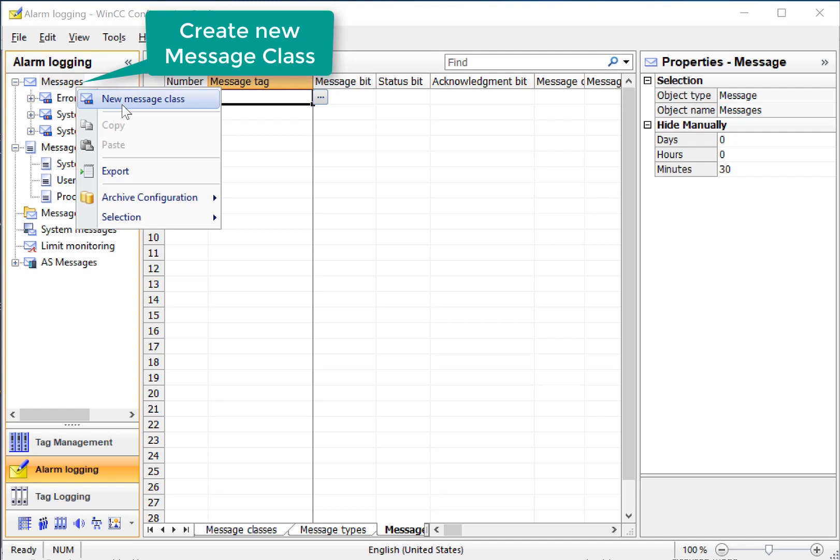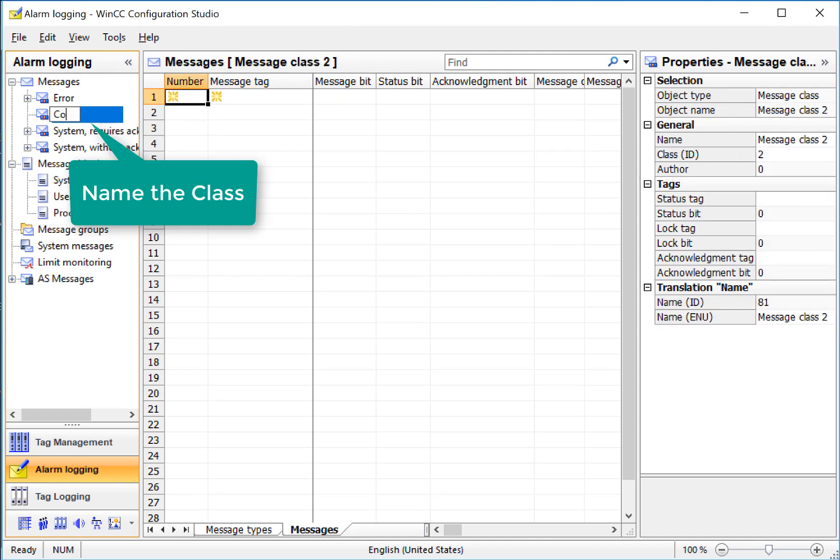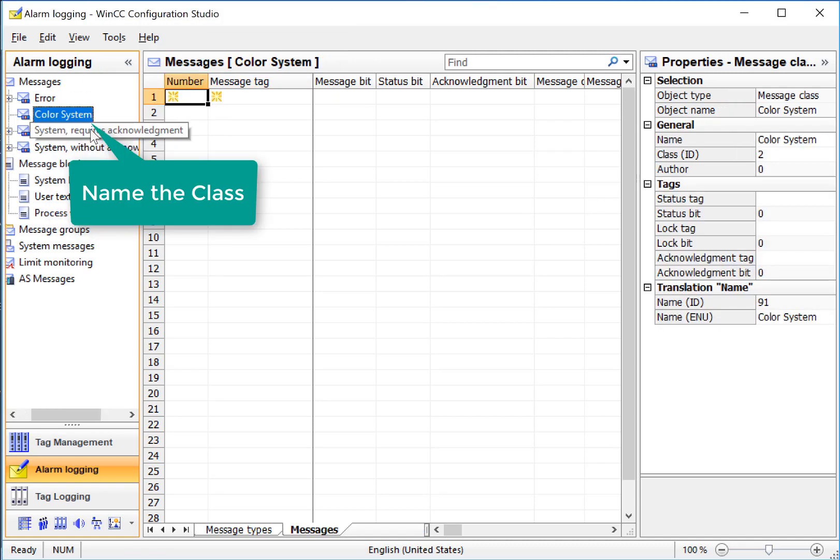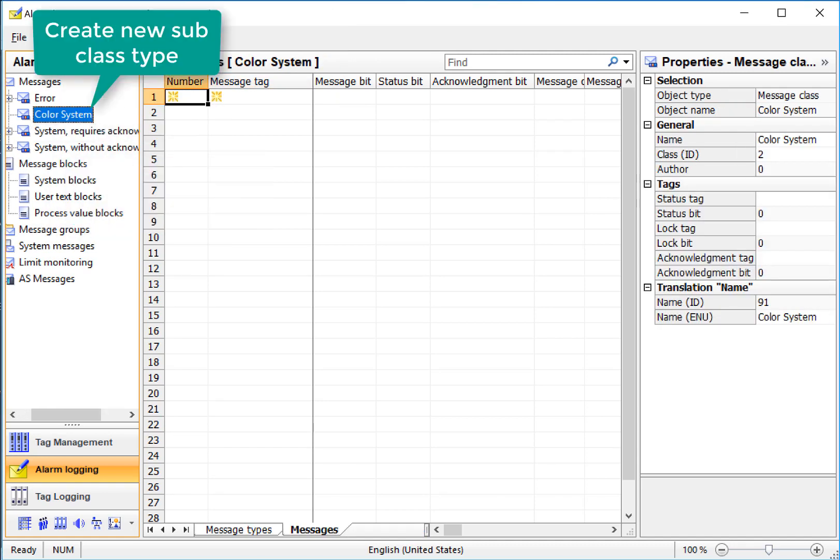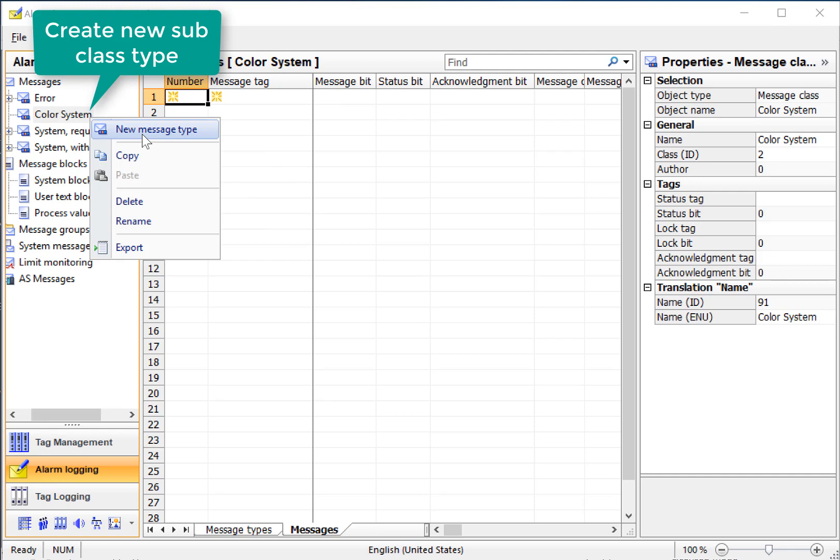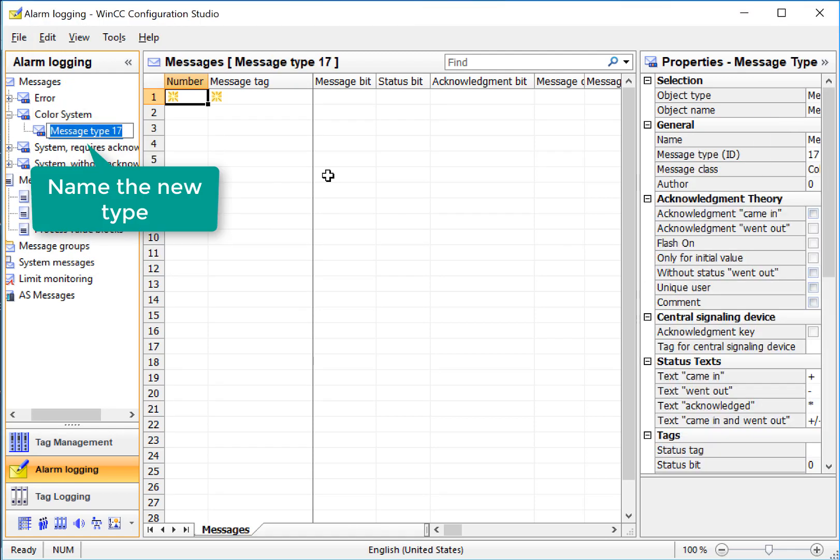Right-click, New Message Class, and we will call it Color System. Under Color System, we'll right-click and add a new message type, and we'll just call this Alarms.